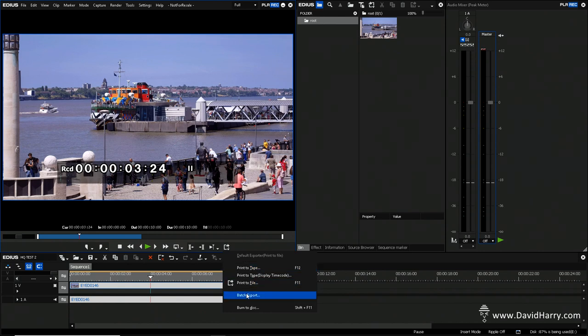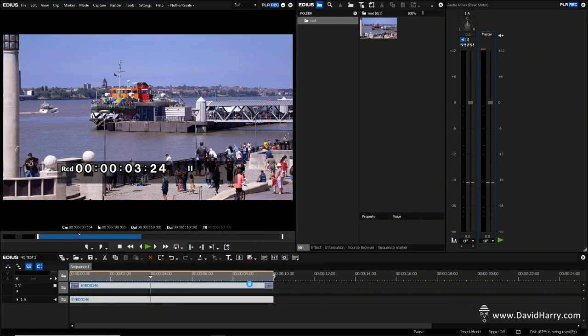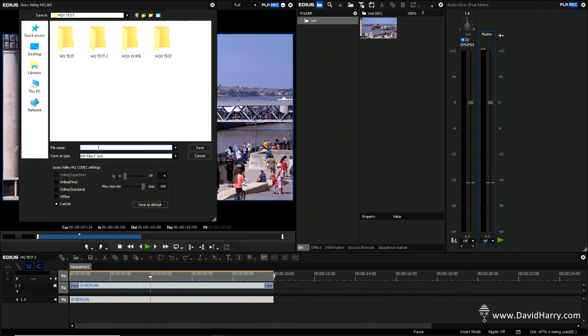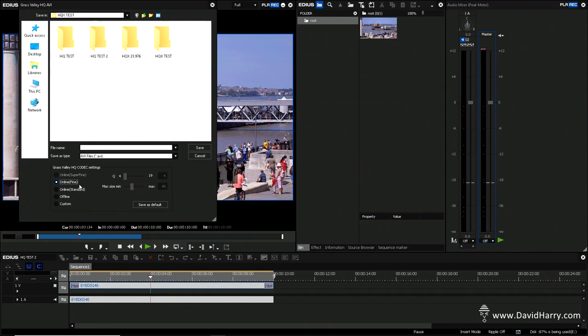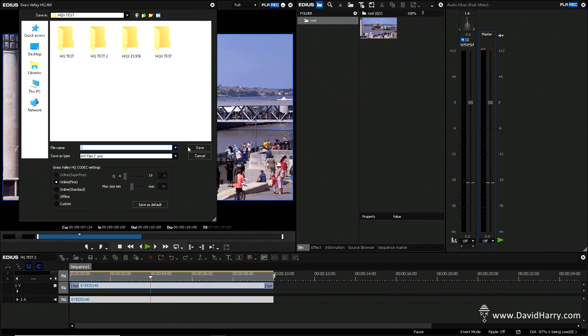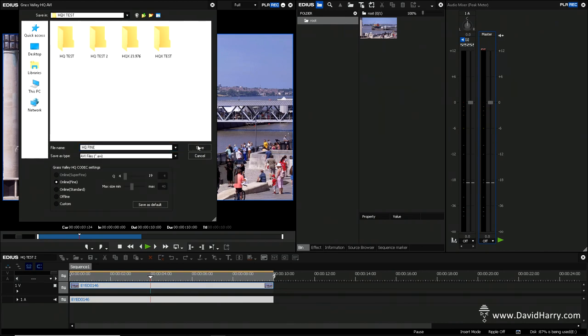So the first thing that I need to do is to prepare that as a HQ file. So what I'm going to do here is go print to file, and then let me choose HQ. Now what I'm going to do here, I'm going to select online fine, and the reason for that is because I'm going to show the characteristics of the codec when I try to go above that setting on a re-export and below that setting on a re-export. So what I'll do, I'll just call this one HQ Fine, and I'll export that.